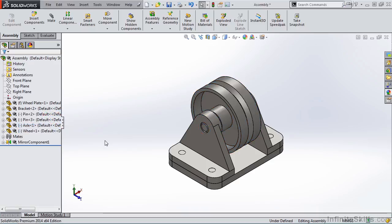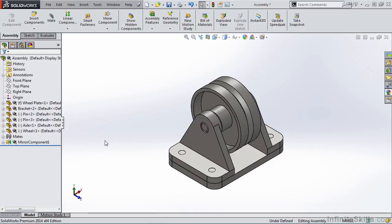Our look at creating assemblies in this chapter will include the assembly environment and the feature manager design tree as it applies to assemblies. This will also include how to insert parts, position parts, and how to hide and show components in an assembly.